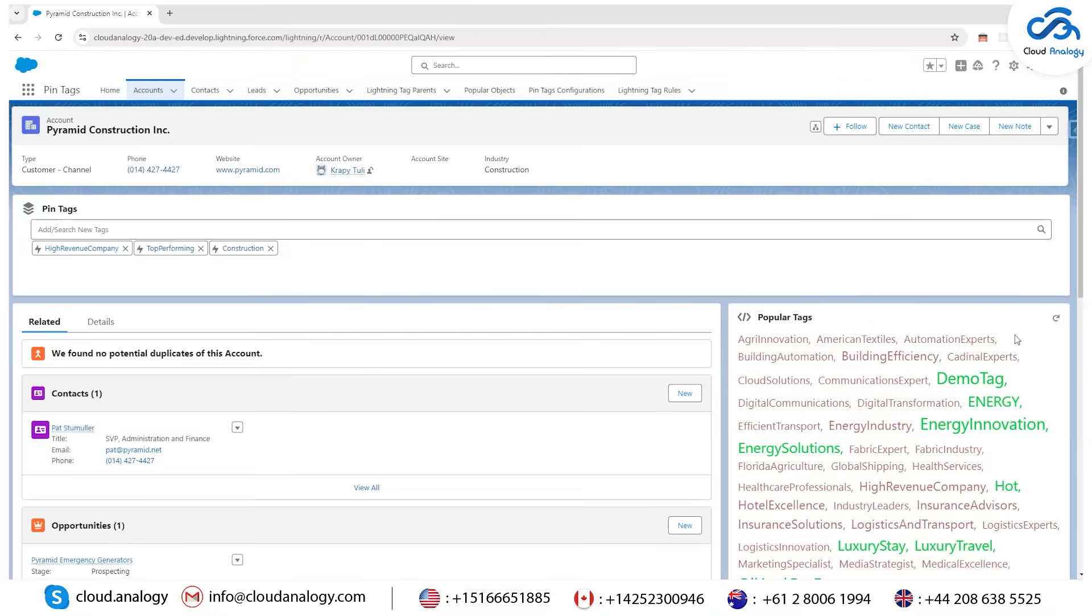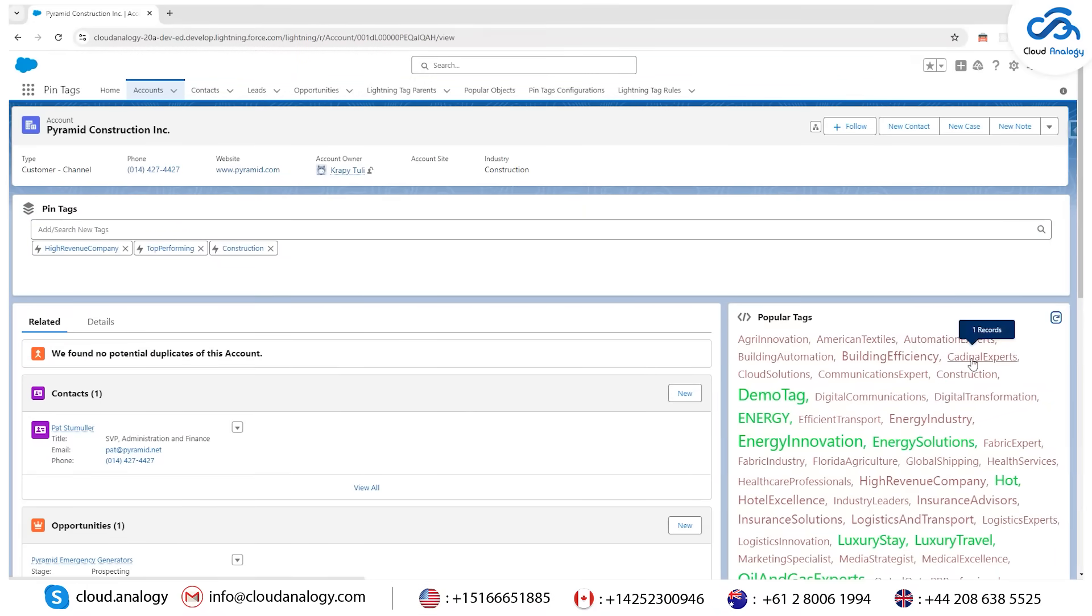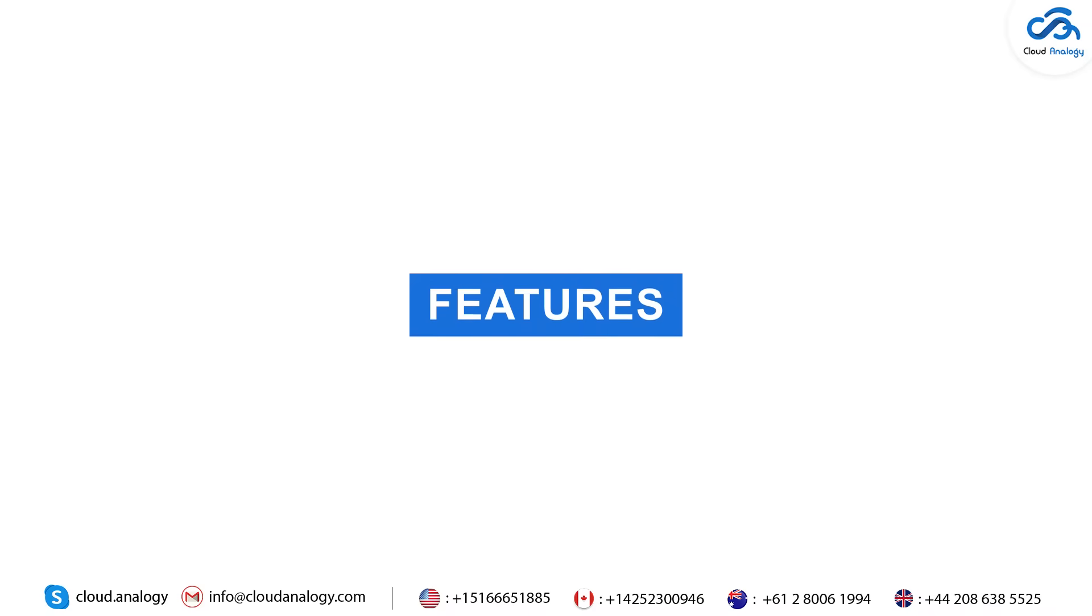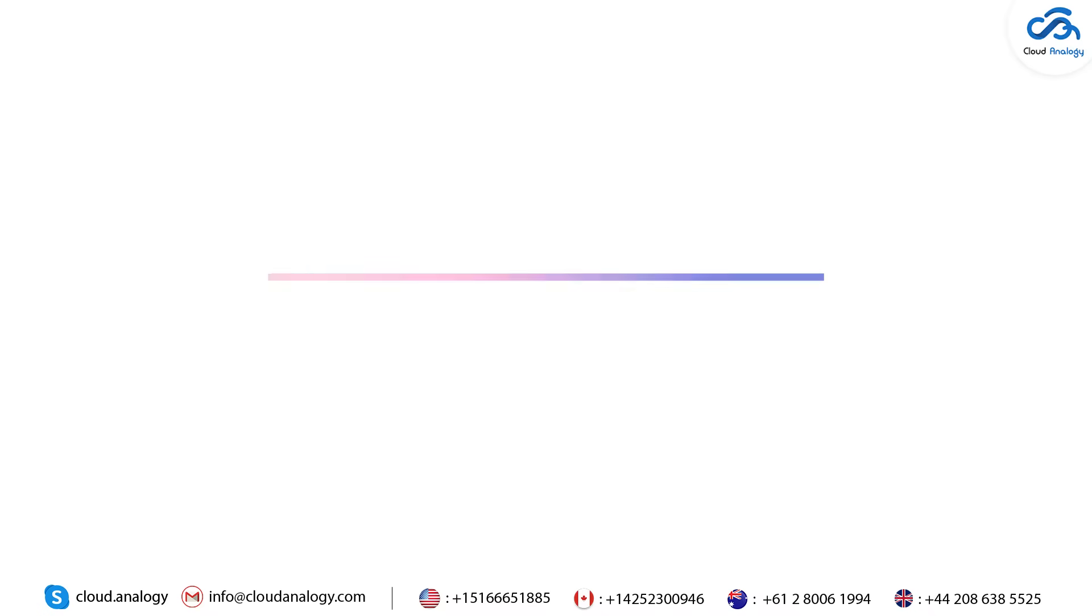After adding a new tag, you can refresh the popular tags and see the results. Moving on to the features, let's start with the dashboard overview.